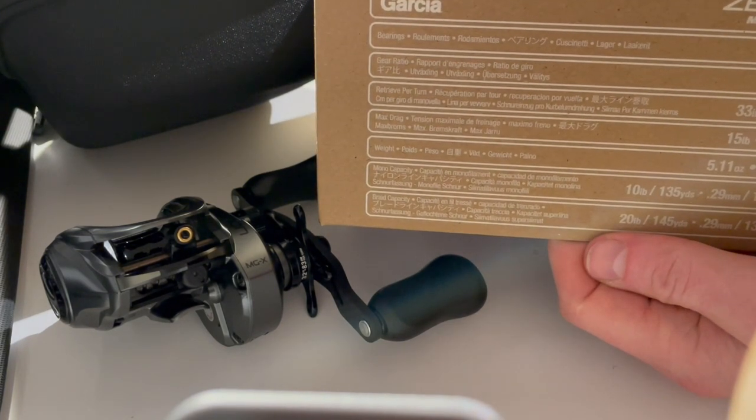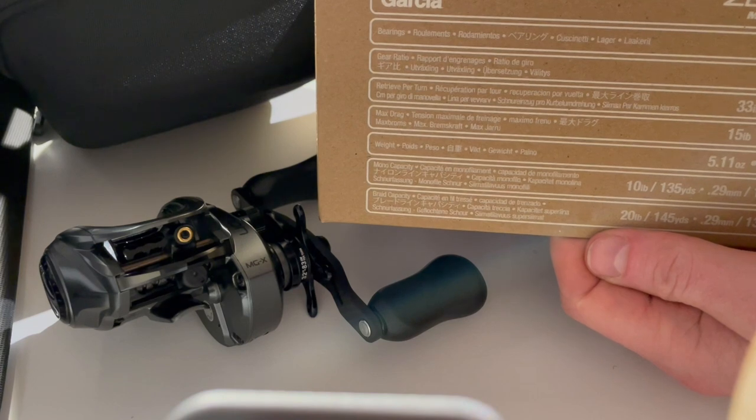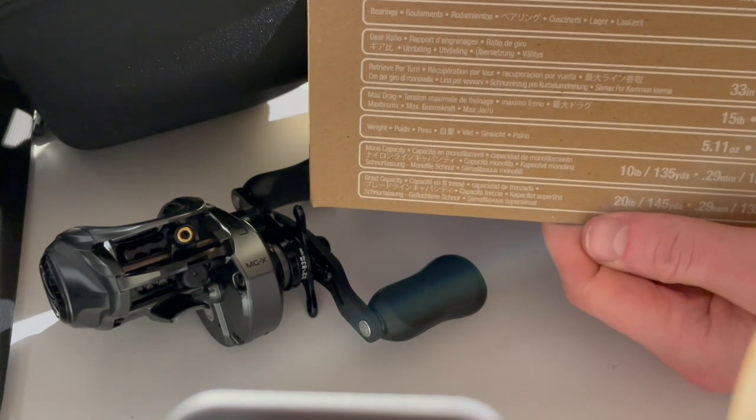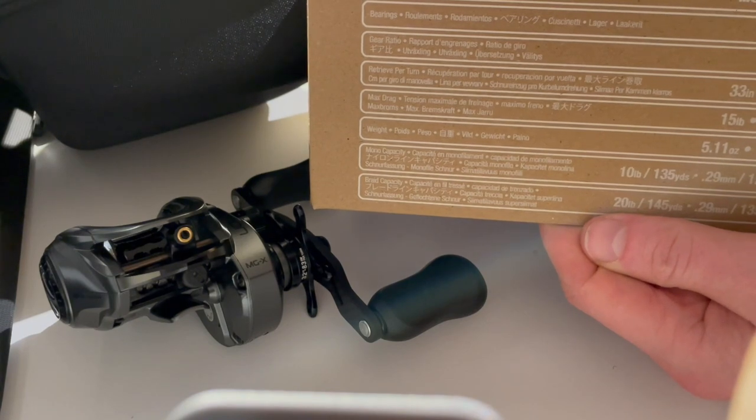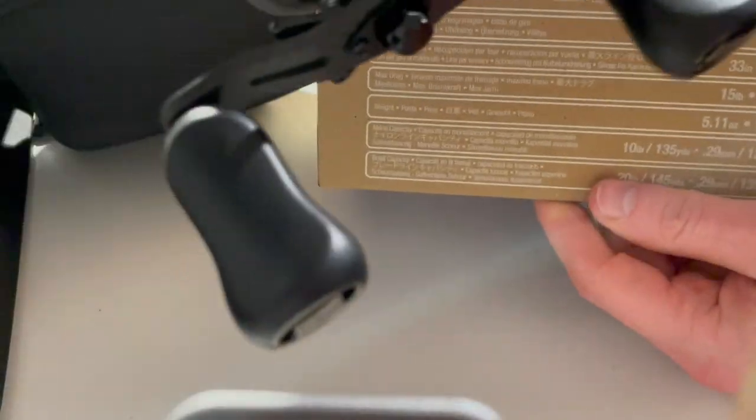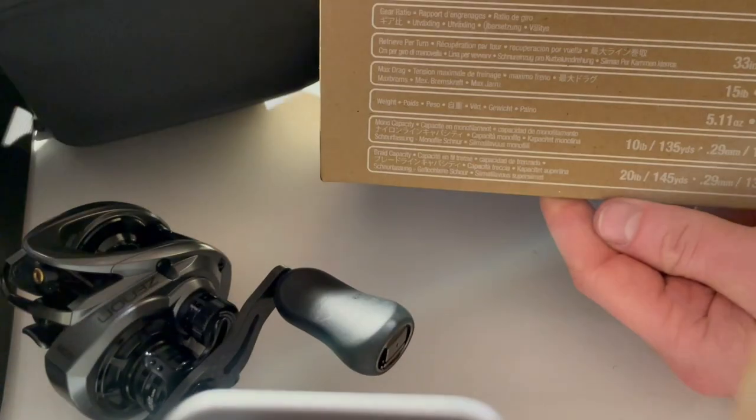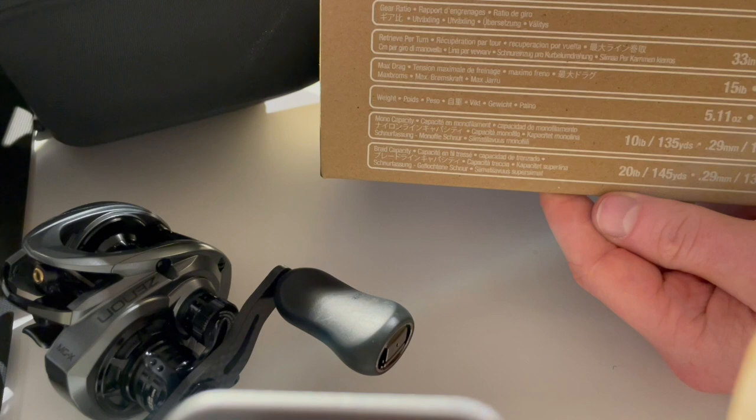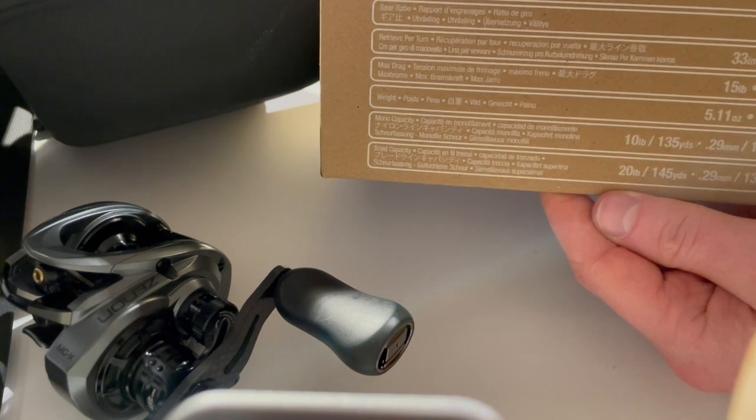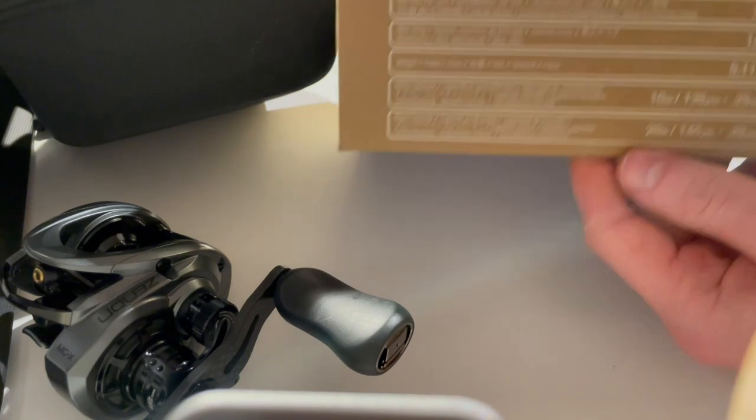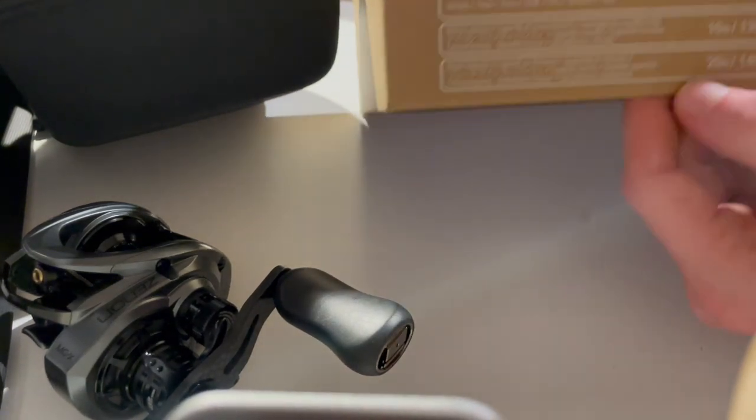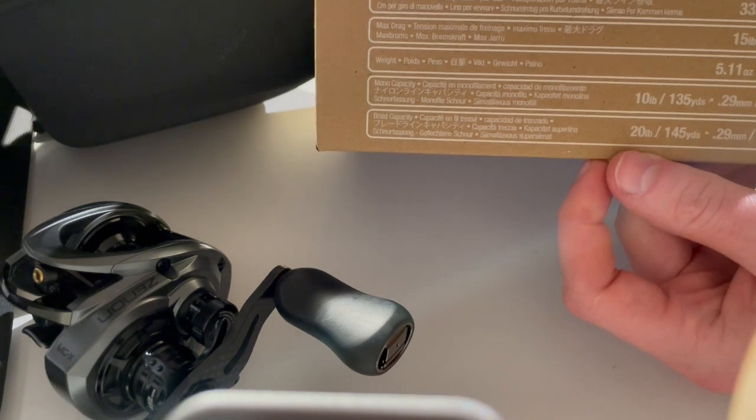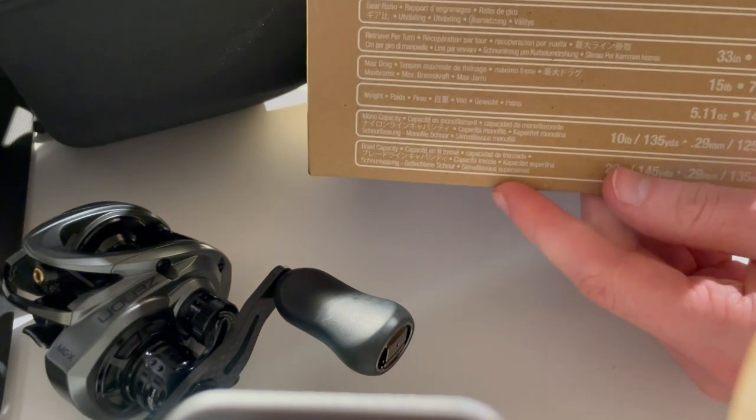This one is 5.11 ounces, so 145 grams. With my MGX extremes we were just below 130, but the MGX is not the super lightest one. Line capacity is 135 meters of 0.29 or 125 of 0.29 braid. On mono and then the lower is braid, so that's more than plenty I think.